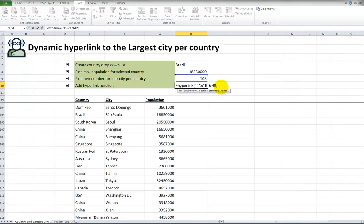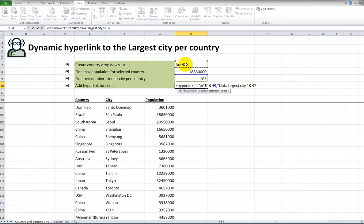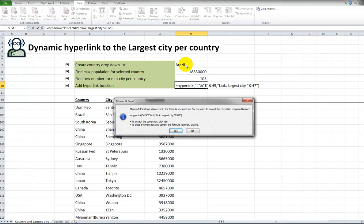The only thing I'm going to do to make it look kind of fancy, comma, the friendly name, I could just type in something like link to largest city per country. But I'm going to say, largest city ampersand, and let's click on Brazil. Put in the last double quote, put in the ending bracket, press okay.